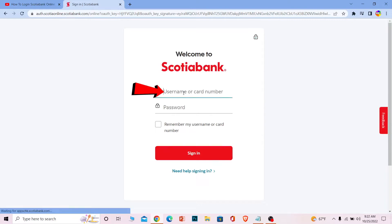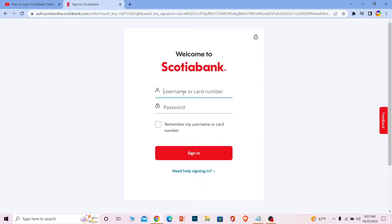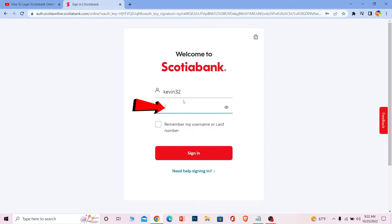Once you're on the sign-in page, you need to enter your username or card number. I'm going to enter my username, but you can enter whichever information you find comfortable. After that, you need to enter the password for your bank account.